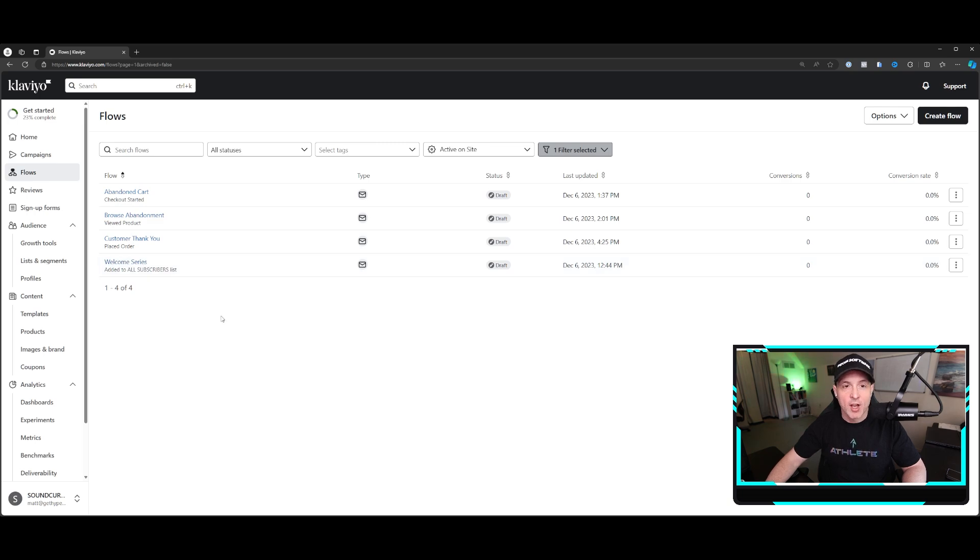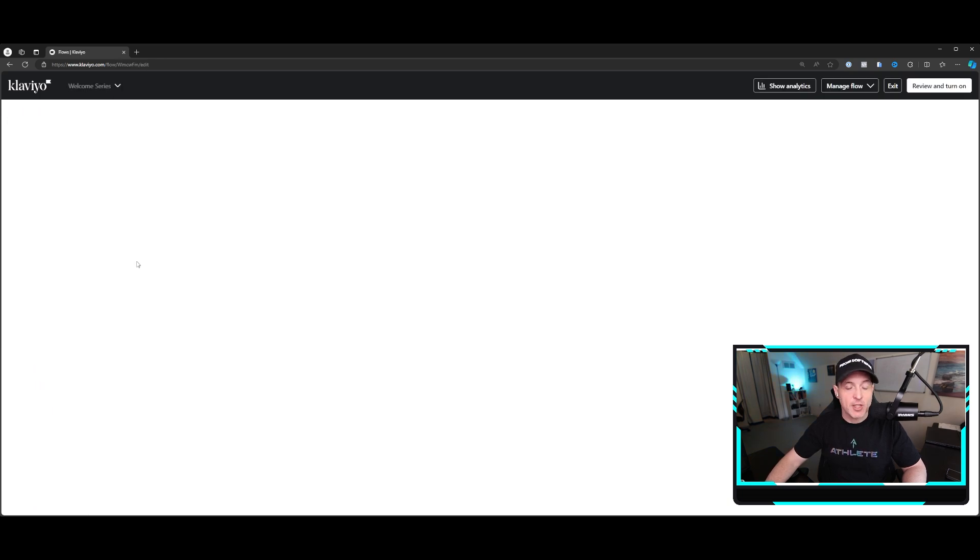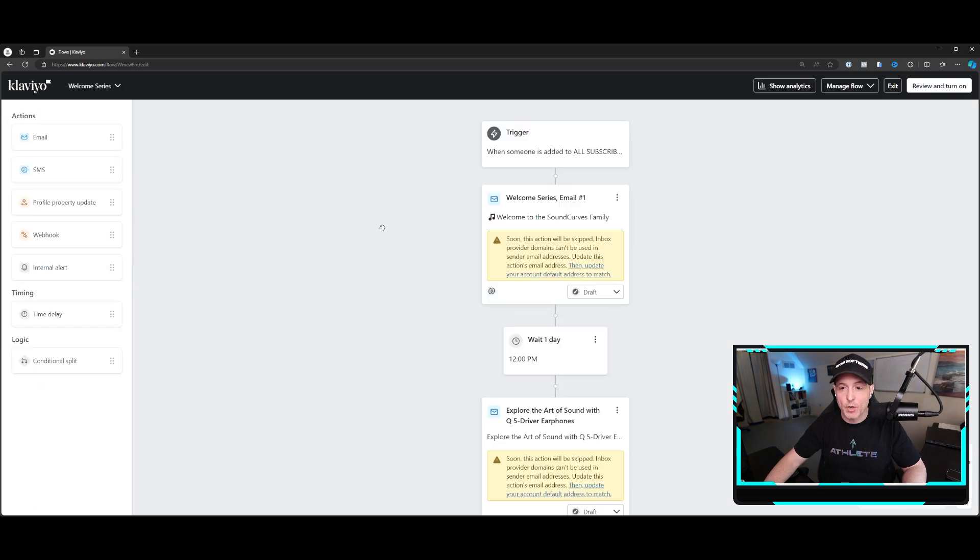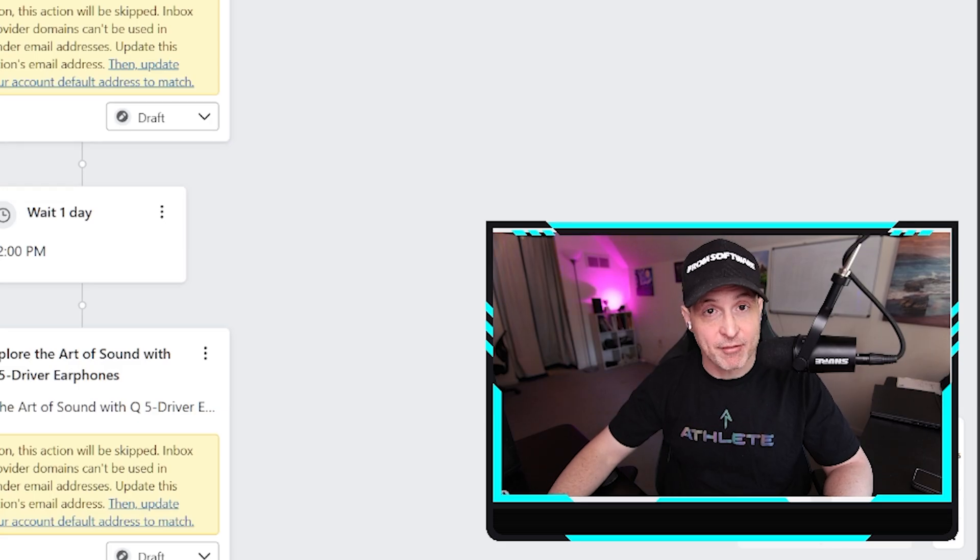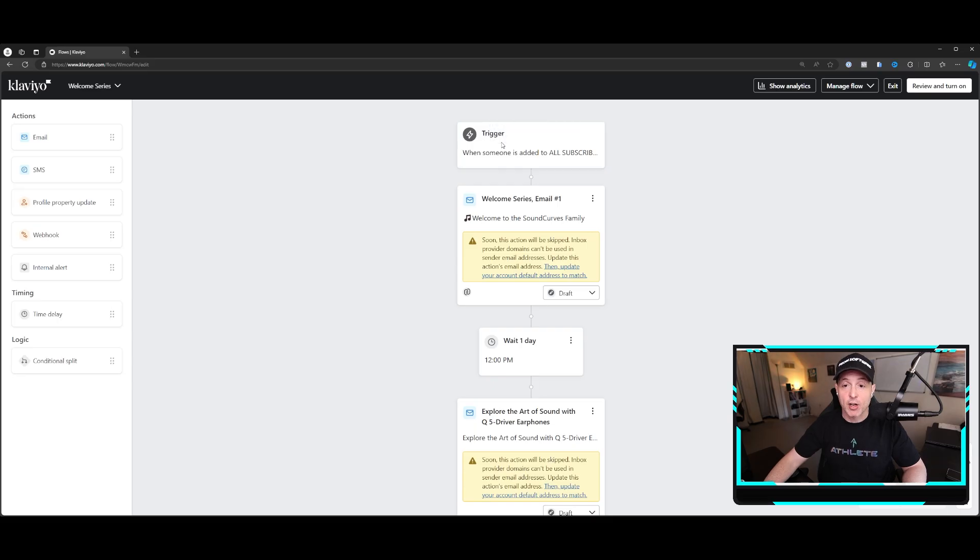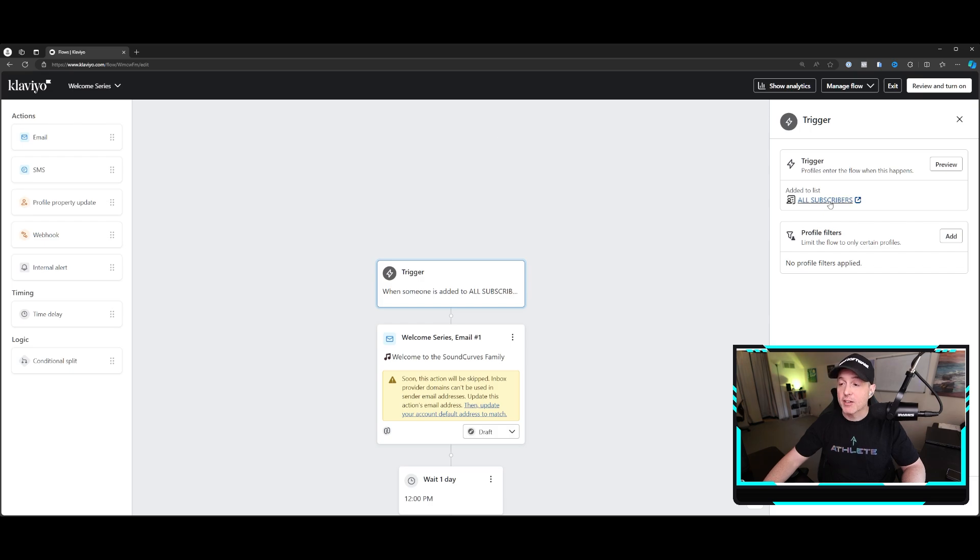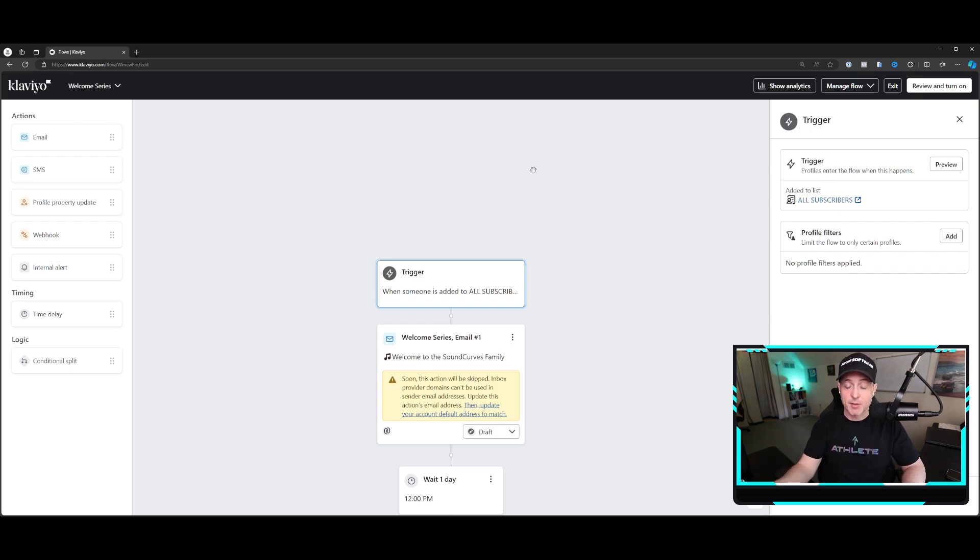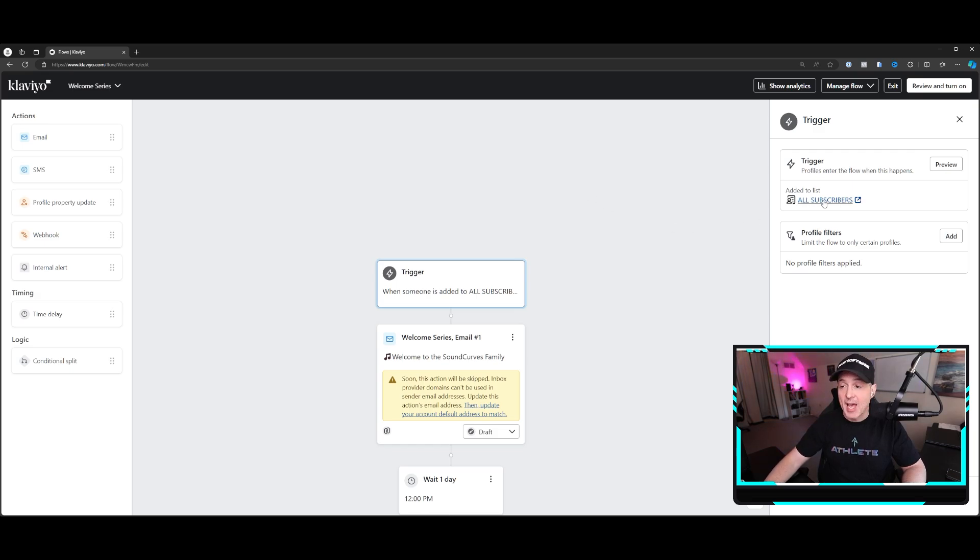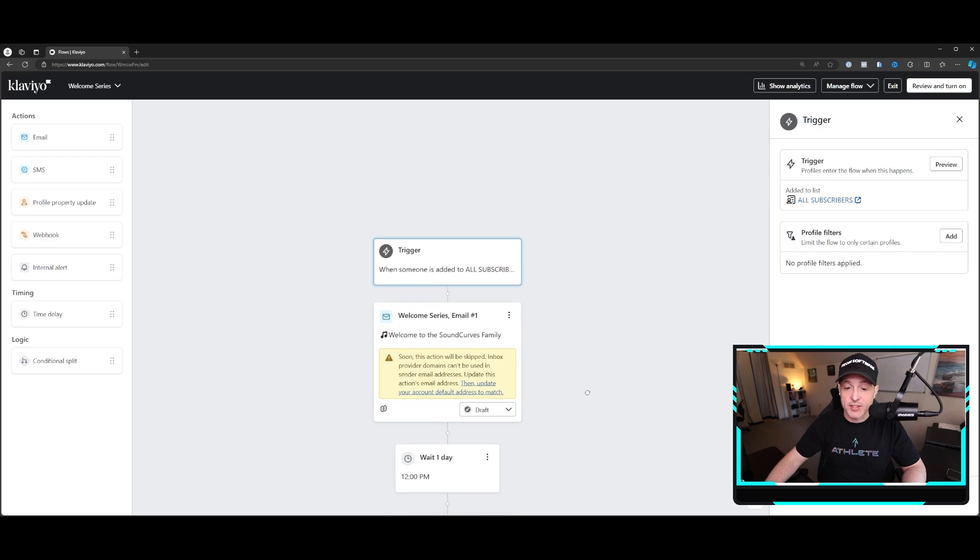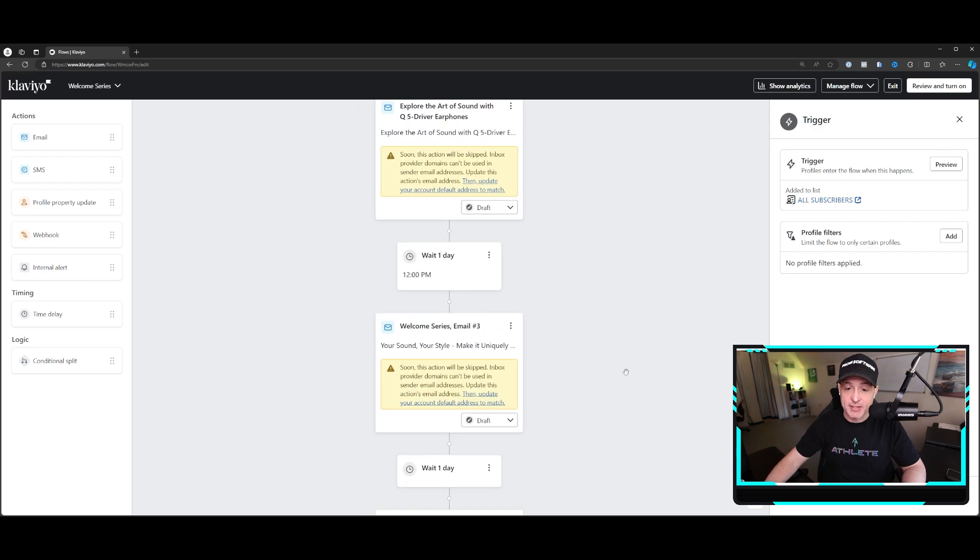What's a flow? A flow is an email sequence. So if we go into the welcome series here, you can see that it's like a tree. These are the first things you need to build out when you get Klaviyo. These are extremely important. You start with a trigger. Triggers usually are based on a list. So you might have a form. Somebody goes to the site, they fill out a form, they get dumped into this all subscribers piece. And I'll show you how to create a form later on in this video.